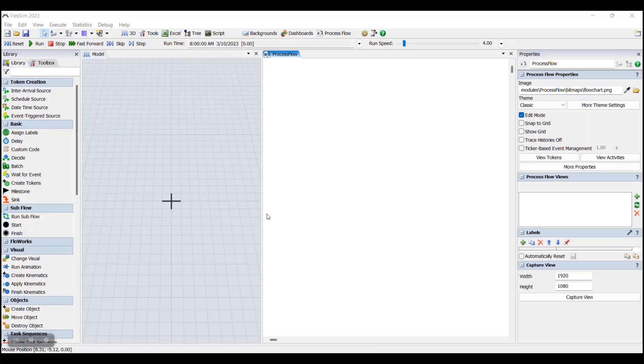Similar to coding languages, Process Flow activities are activated sequentially from top to bottom. The object that activates each activity is known as a token.